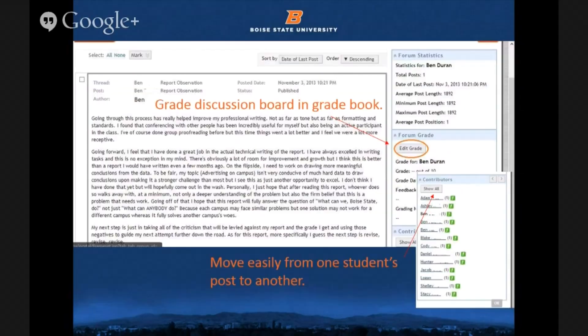Discussion boards you can also grade inline, which is also new. I always hated having to go to the discussion board — a few clicks — and then back to the gradebook. But now you don't have to; it's within the gradebook as well. You just click to access the grades and a window pops up with the student's discussion board entry. I can edit the grade right there, and it also shows me all of my students who have posted, so I can click through from one student to another without ever leaving the gradebook. It makes the gradebook so much easier to navigate in this version of Blackboard, and it's a huge time saver.